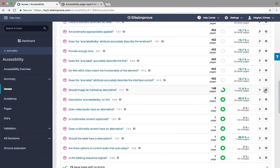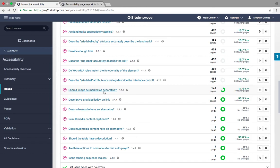The Should Image Be Marked as Decorative Review flags all images that do not have alternative text. Alt text is required for all images unless they are decorative.